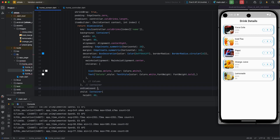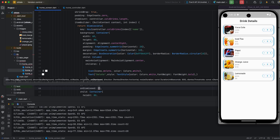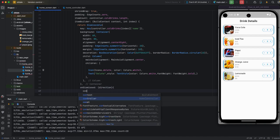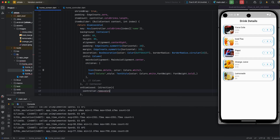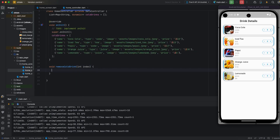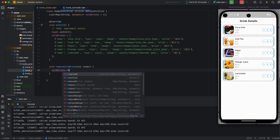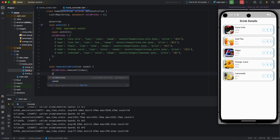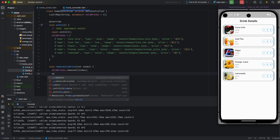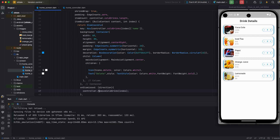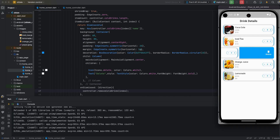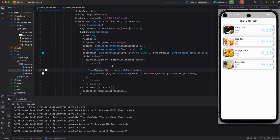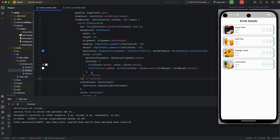I am applying onDismiss with a direction variable argument, because the Dismissible works on both left and right sides. I am creating a removeColRings method in the controller, passing index as an argument. Inside this method I am removing the item using list.removeAt(index), and calling update so the change is reflected in the UI. You can see in the emulator the item is removed.